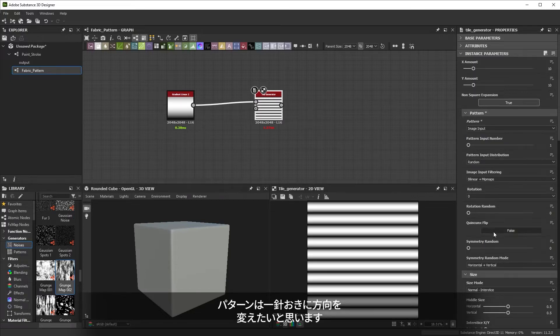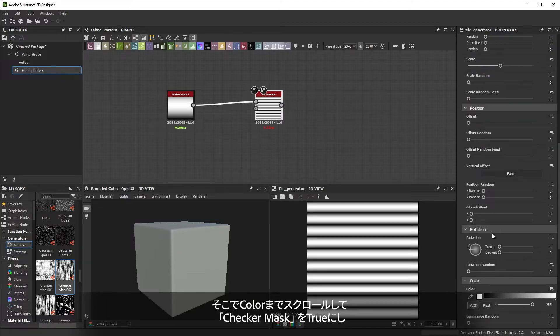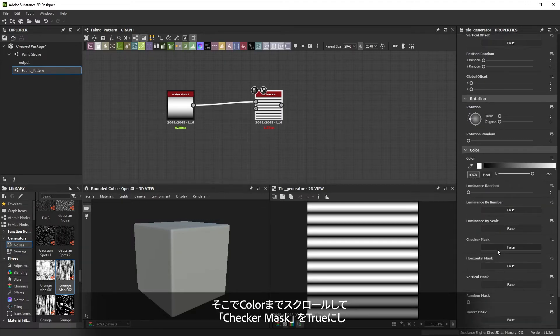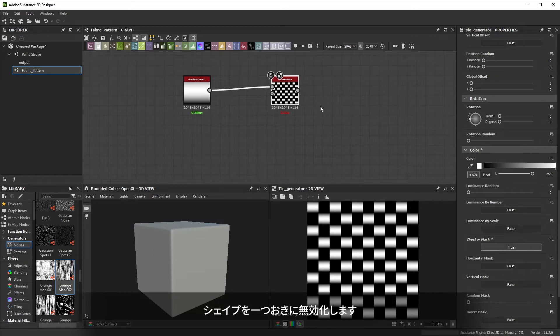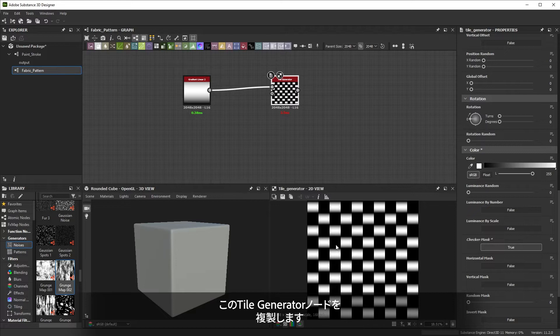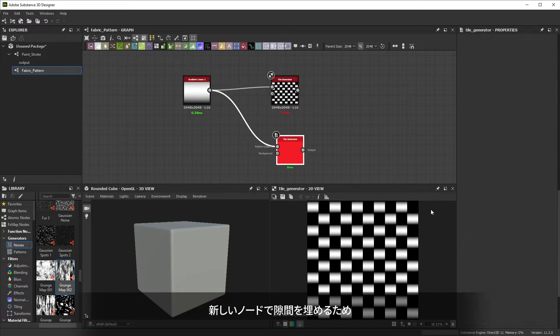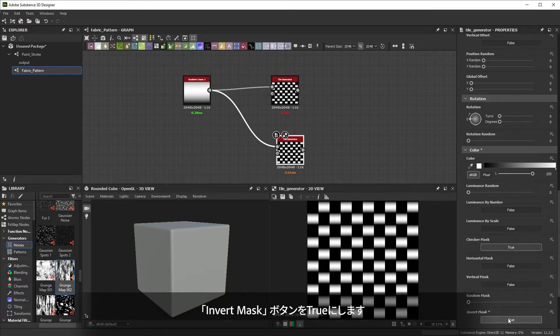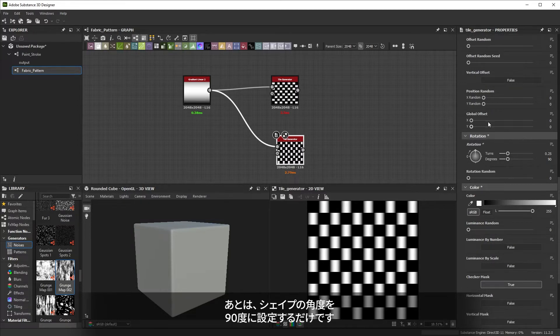Now we want our pattern to alternate directions every other stitch. We can't do that directly in a single tile generator, so we scroll down to color and turn on checker mask, disabling every other shape. Next, let's duplicate this tile generator node with hotkey Control or Command D. We want this node to fill those gaps, so in the color section, a bit below checker mask, there's a button to invert the mask. All that's left is to set the rotation of our shapes to 90 degrees.